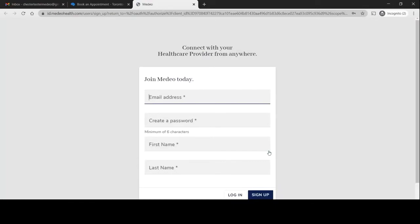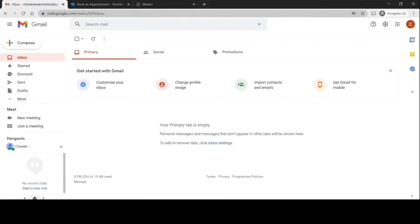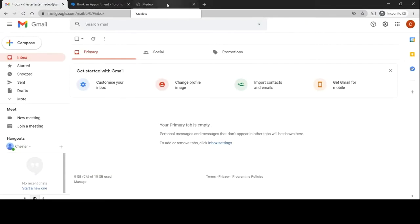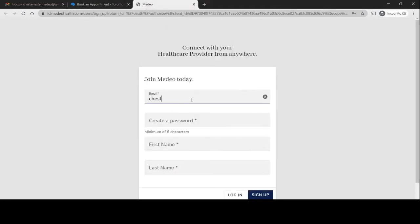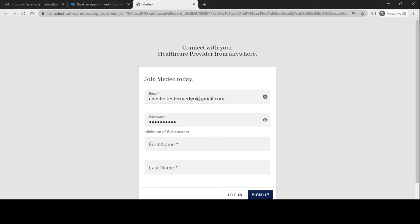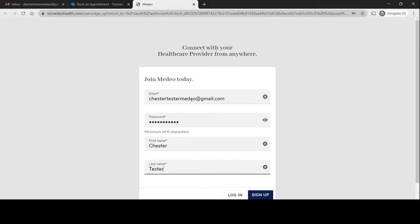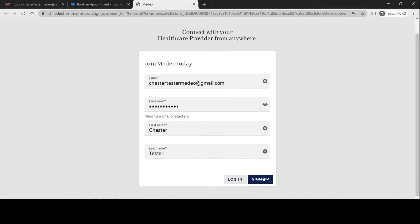That will bring you here. We'll say Chester Tester wants to create an account. I'll go back to the Medeo page, click on Chester Tester Medeo at gmail.com, give it a password. Chester Tester. Sign up.